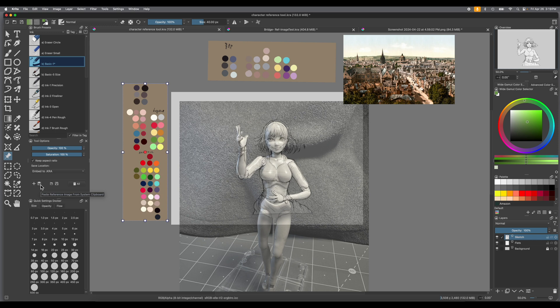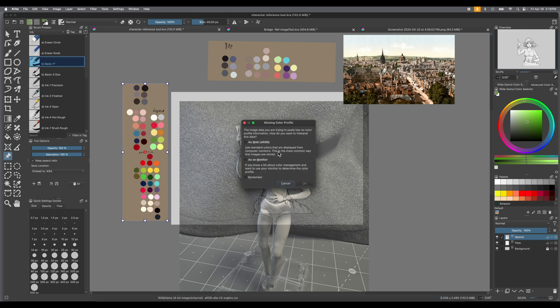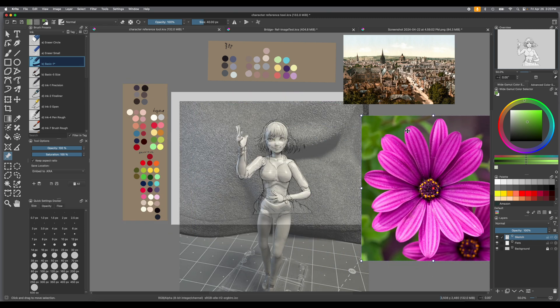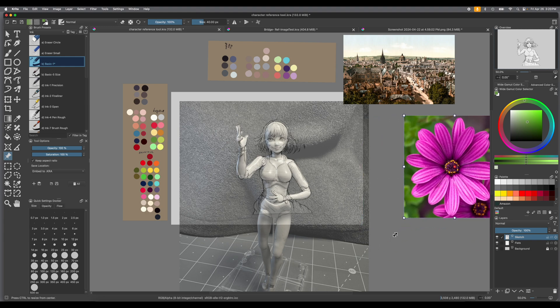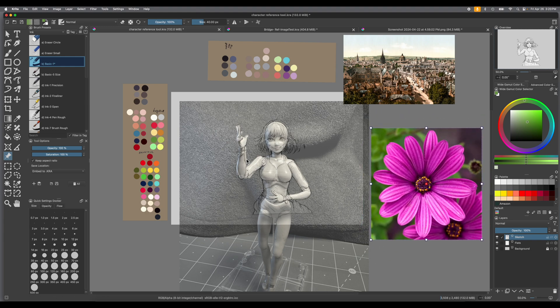The next option is paste reference image from the system's clipboard. This is used when you've either copied an image from the web or you've already got an image you're working on and you just copied it. It will insert it from the clipboard. When this window comes up, it's basically asking you what color profile you want to use — it's easy to go with the sRGB for the web to create uniformity. Press OK and now you've got a new image. You can move it wherever you want and change the size using the little nodes.